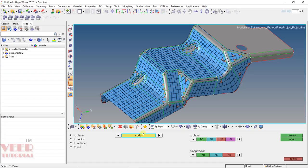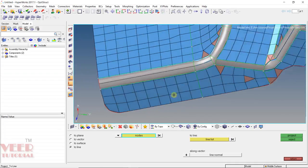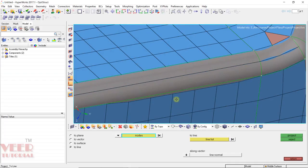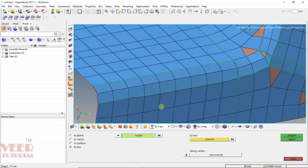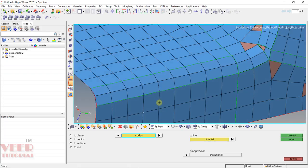In this case, select 2 line. Along the vector, select 'normal' — click on this option: line normal. Generally we select the normal projection. Zoom in, switch to wireframe geometry, and select all the nodes one by one. Then click on Line, select this line, and click Project. Now we can see the nodes are projected onto the line.